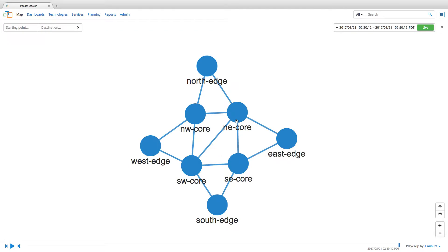Add to this the configuration changes that must be carried out on all the devices along the new path and it is easy to see why provisioning a new path can take many hours or even days.